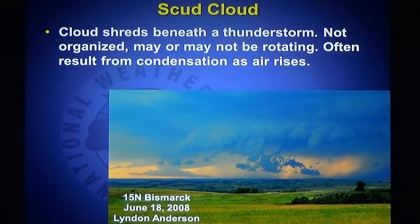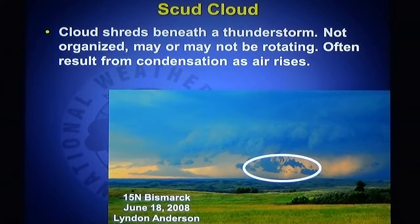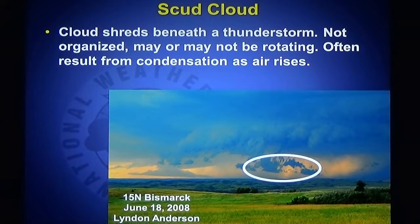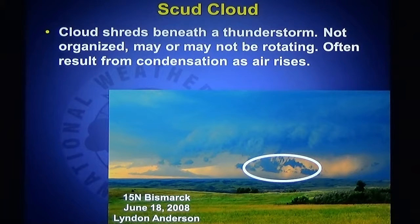You may have heard of a scud cloud. The atmosphere is moist, and any upward motion causes condensation — it causes clouds to form. These cloud shreds underneath a thunderstorm are often pulled up into the storm, and they're mistaken for tornadoes. Again, look-alikes, but not the real thing.